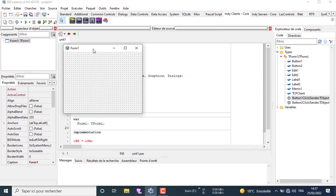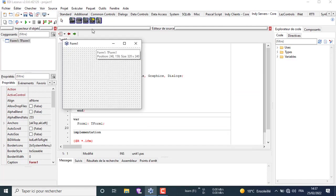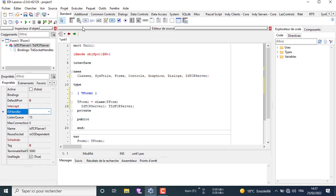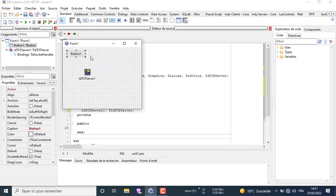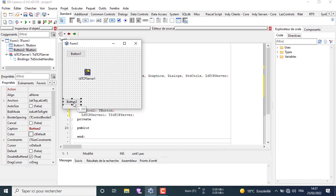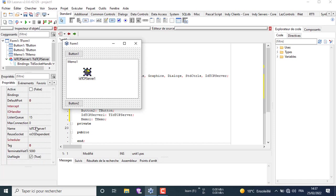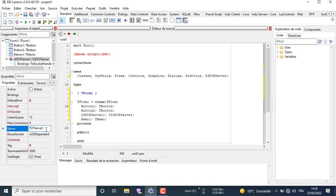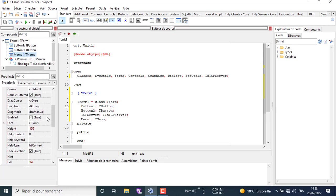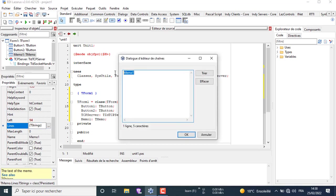Now let's begin a new project for the server side. First let's build our server interface and add the necessary components. Now let's change the property of every component to suit our needs, like the caption in the text. We can move between the components using the object inspector.